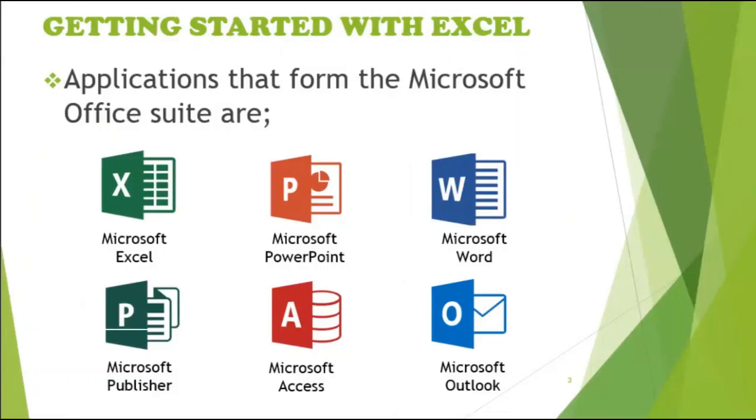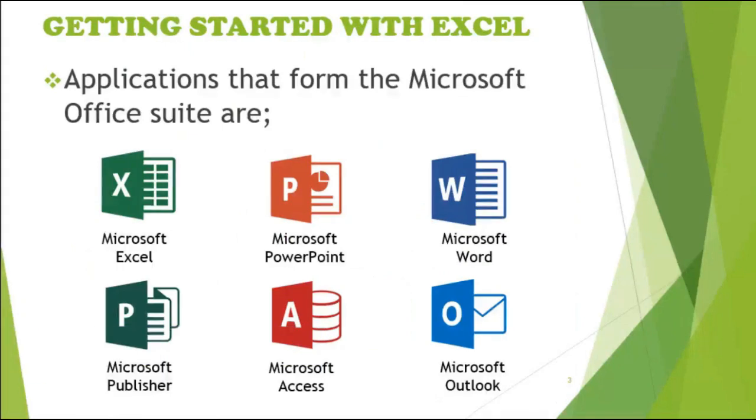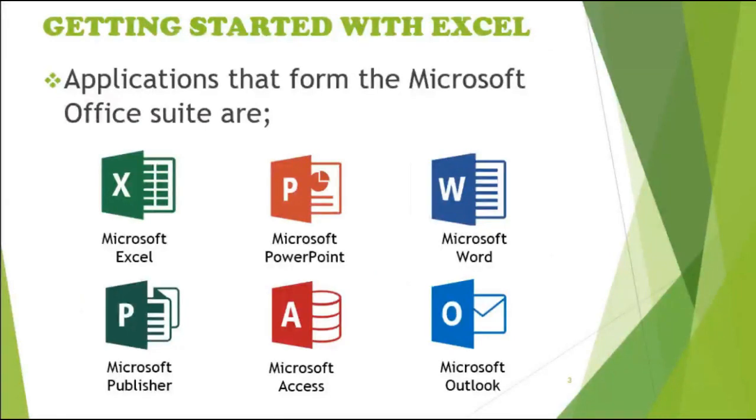How to get started with Microsoft Excel? You have Microsoft Word, you have PowerPoint, you have the wonderful databases which is Microsoft Access and then Microsoft Computer, including Microsoft Excel.